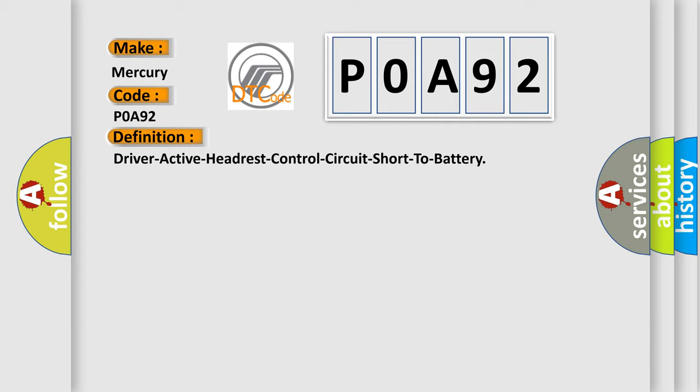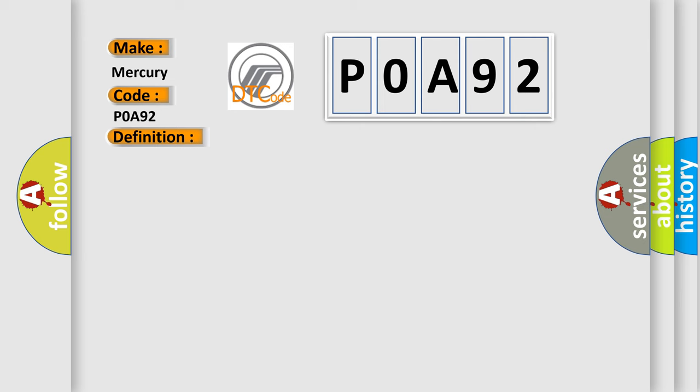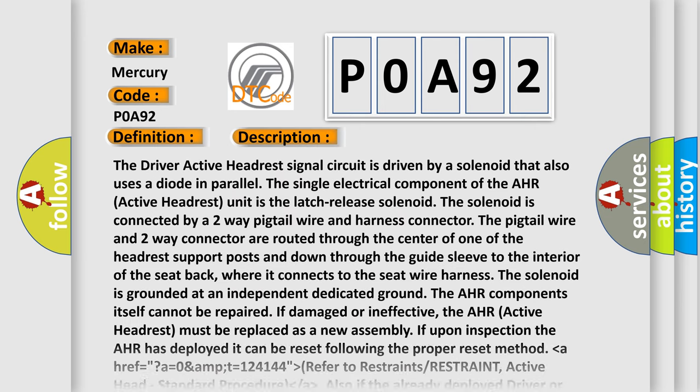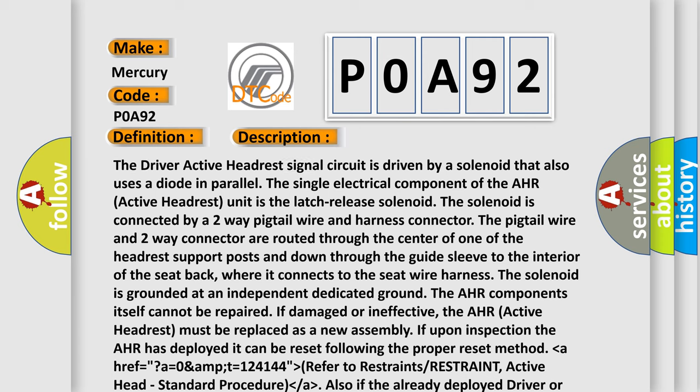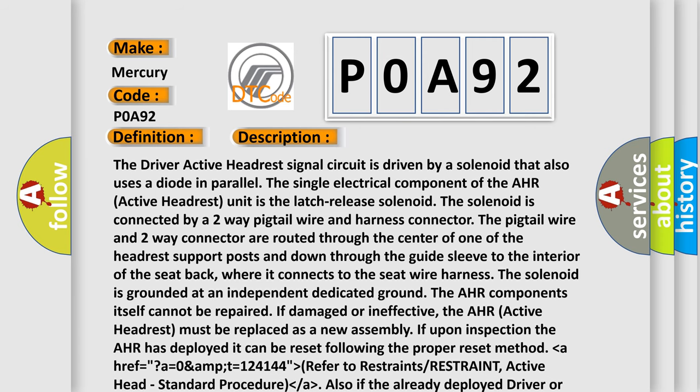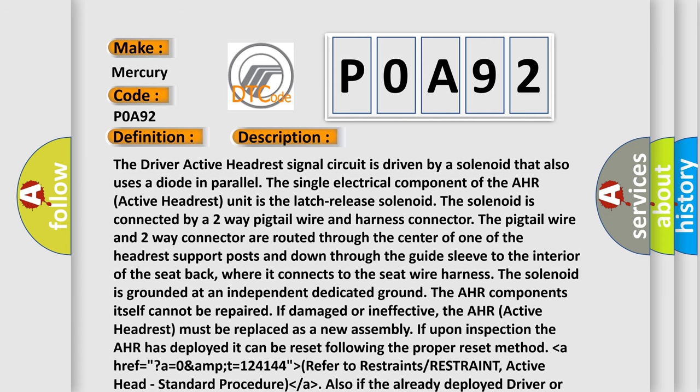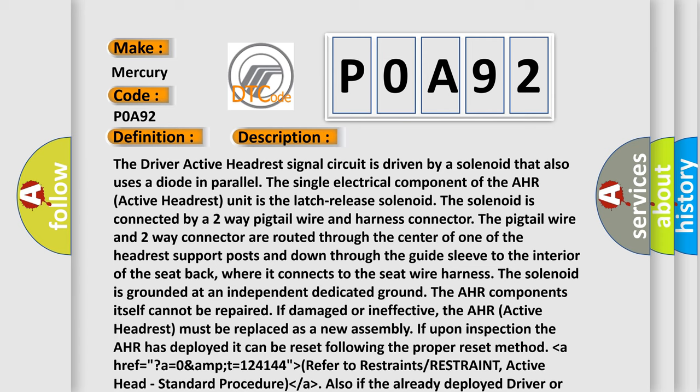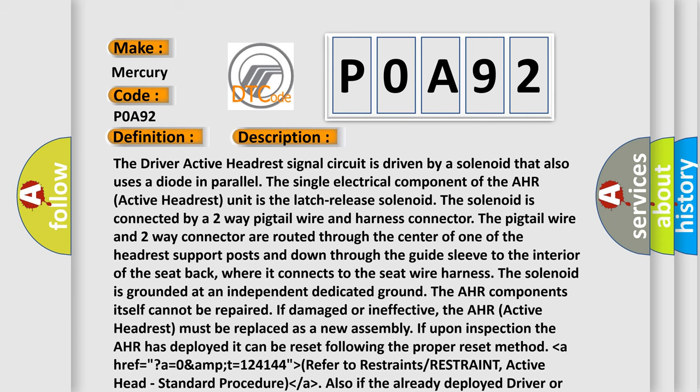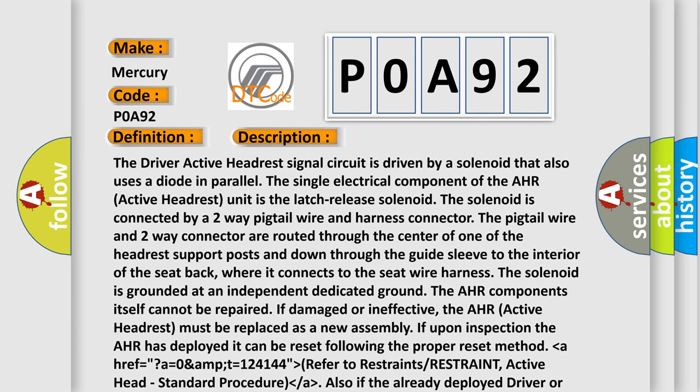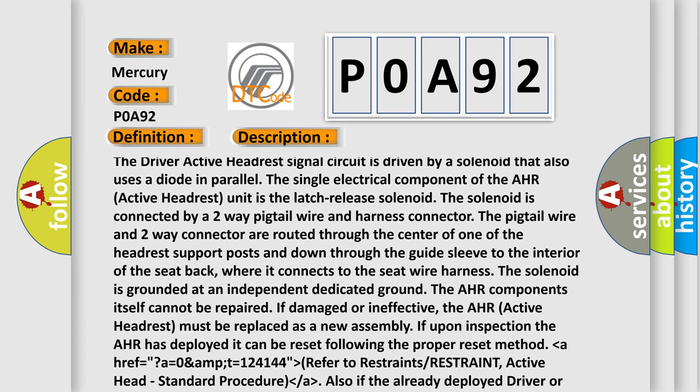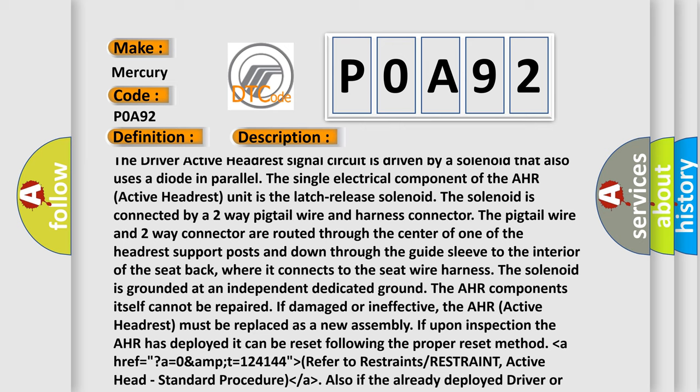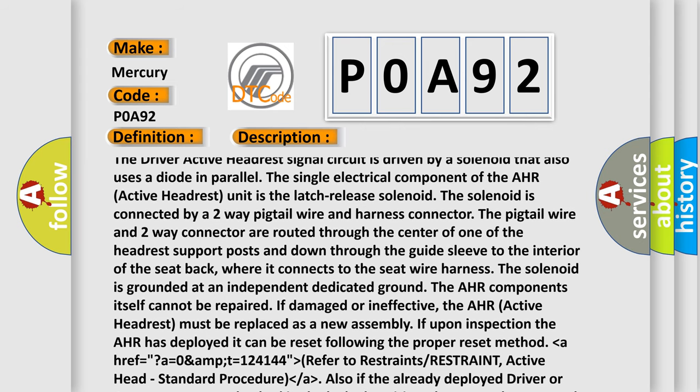And now this is a short description of this DTC code. The driver active headrest signal circuit is driven by a solenoid that also uses a diode in parallel. The single electrical component of the AHR active headrest unit is the lateral E solenoid.